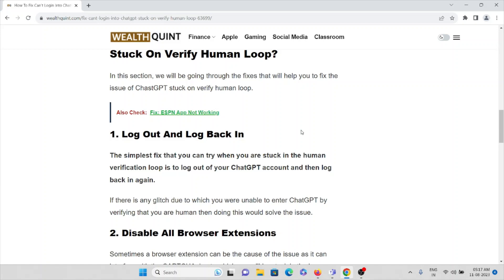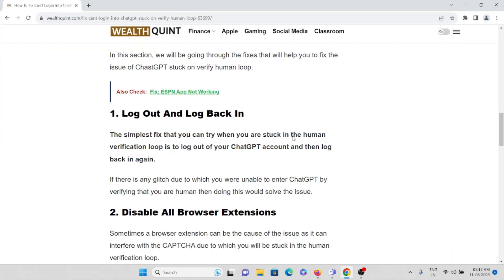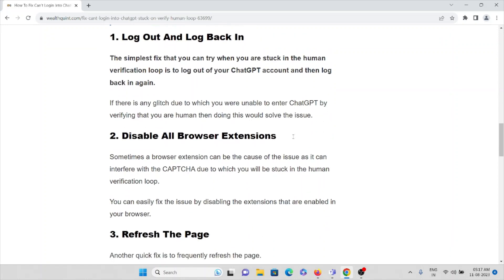The second method is disable all your browser extensions. Sometimes a browser extension can be the cause of the issue and it can interfere with the CAPTCHA, due to which you will not be able to log in and you will be stuck in the human verification loop. Try to disable all the browser extensions.